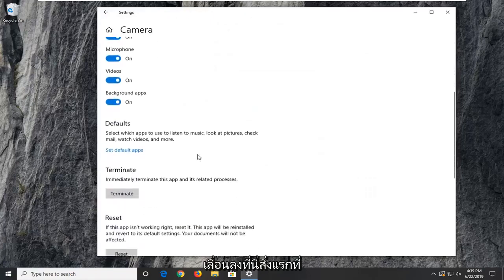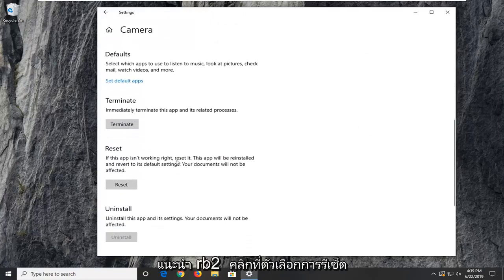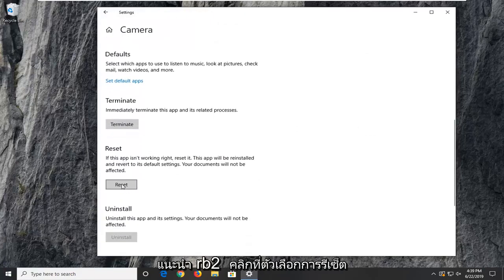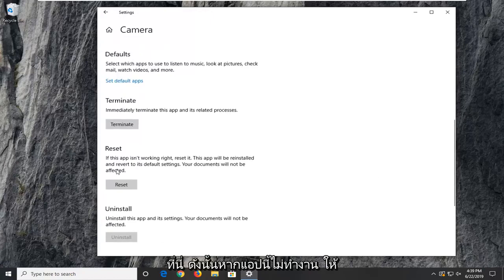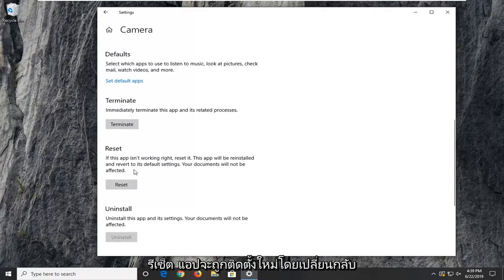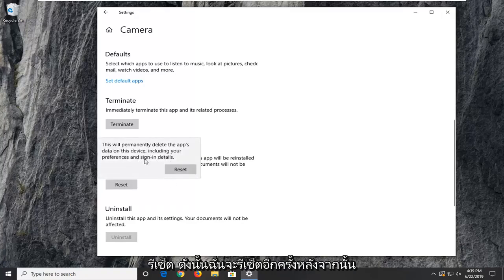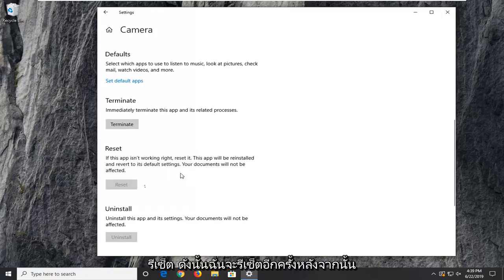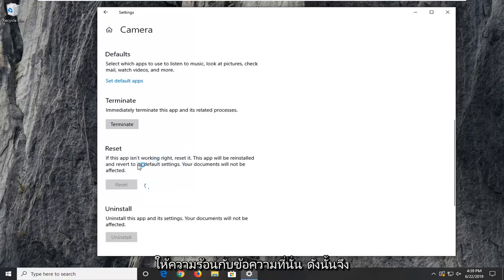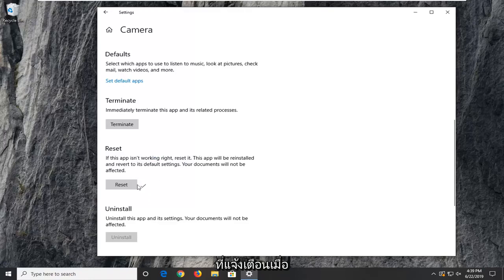Scroll down here. First thing I'd suggest would be to click on the reset option here. So if this app isn't working, reset it. The app will be reinstalled and revert to its default settings. Your documents will not be affected. Go ahead and select reset. Select reset one more time after heeding the message there. So it shouldn't be that big of a deal, but just make sure you're reading everything that prompts up along the way.